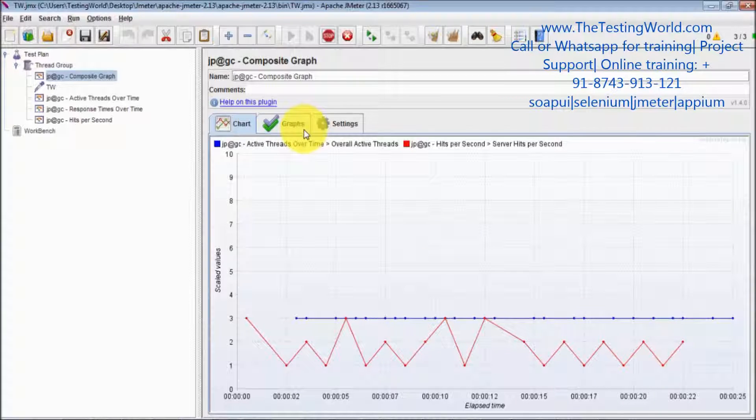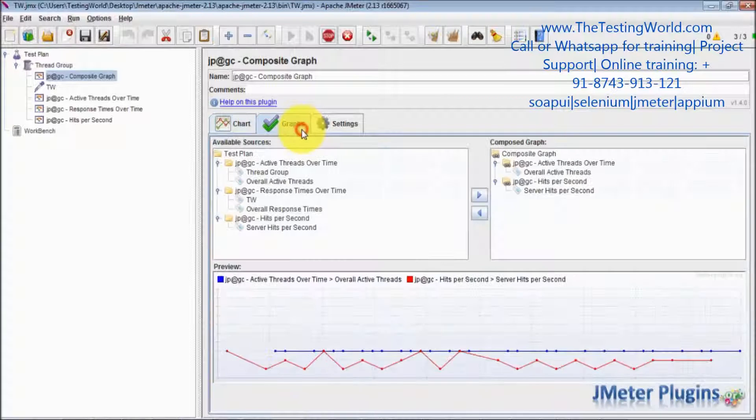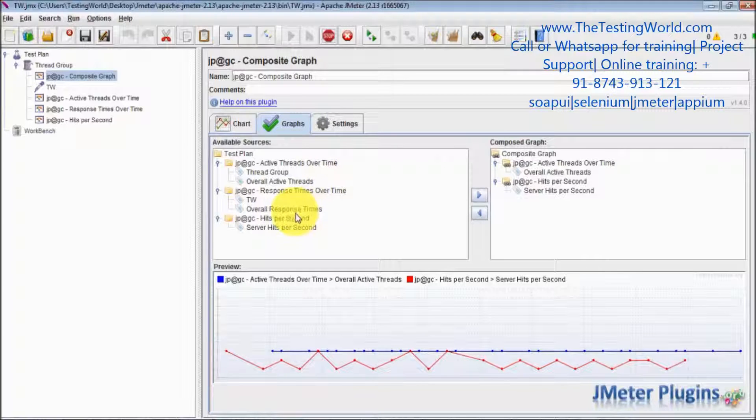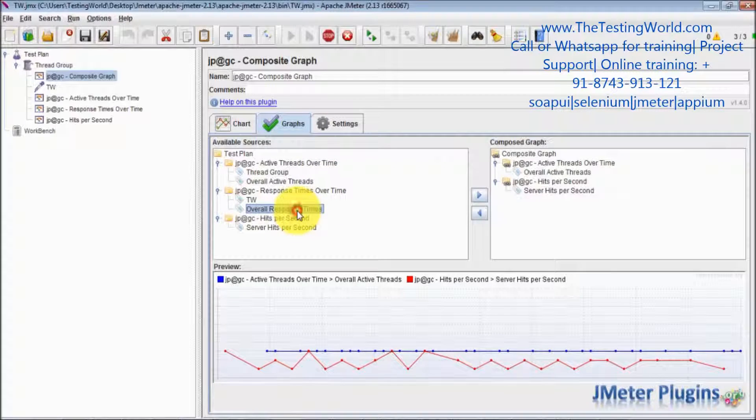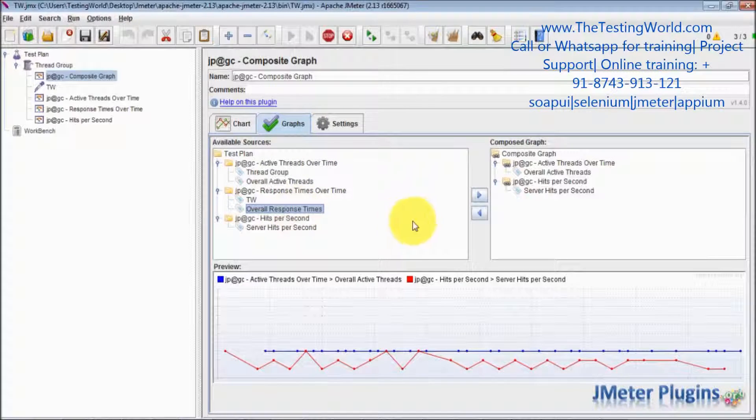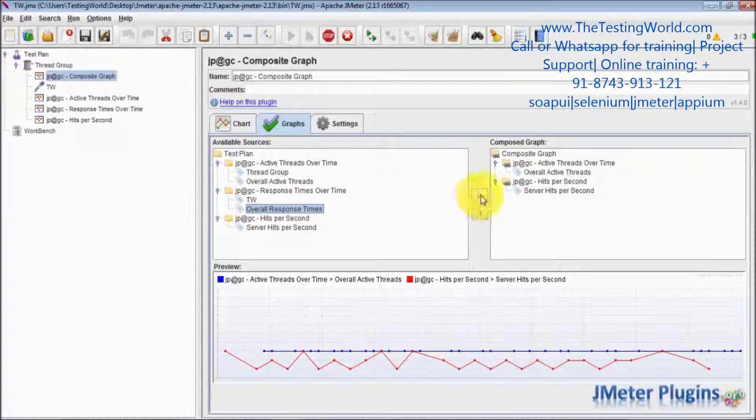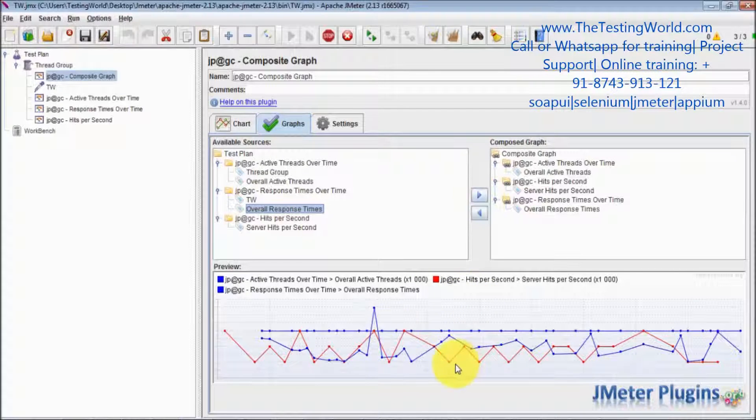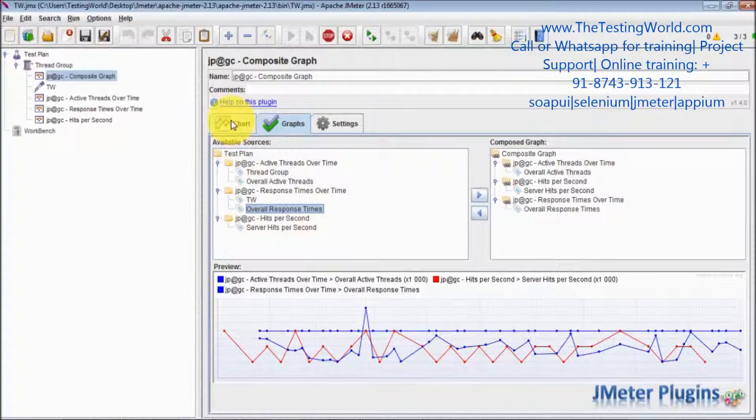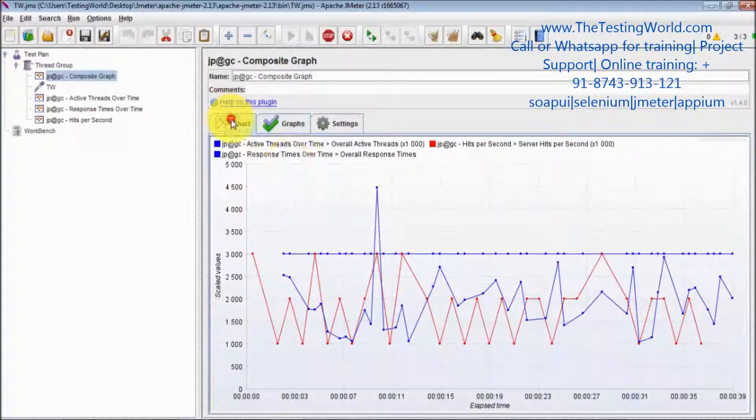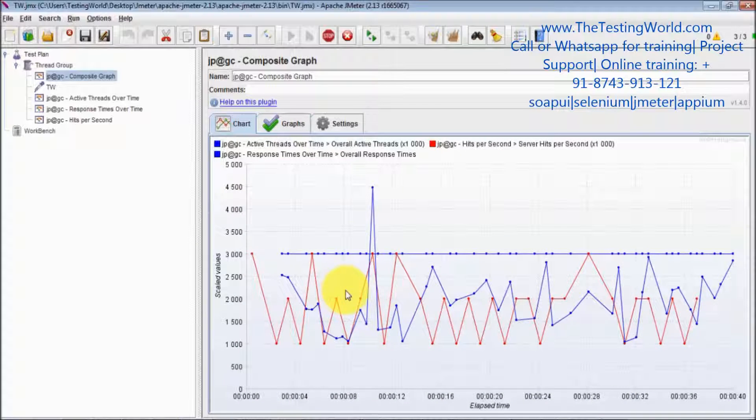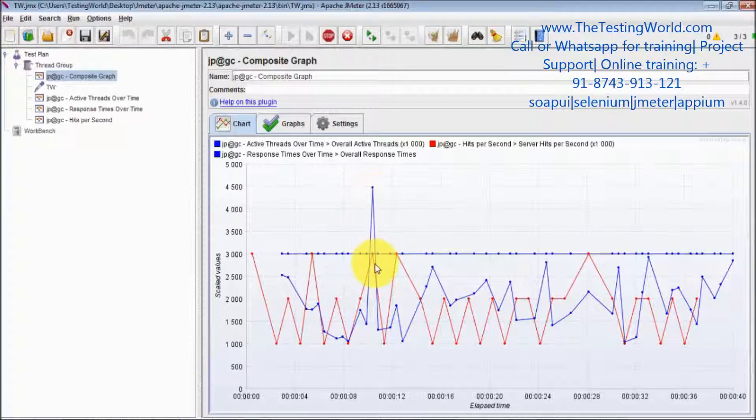We can add more components. Like I want to see the response time as well. So I am going to select response time, adding it, and now you will notice I am going to the chart. Now we are getting response time as well.